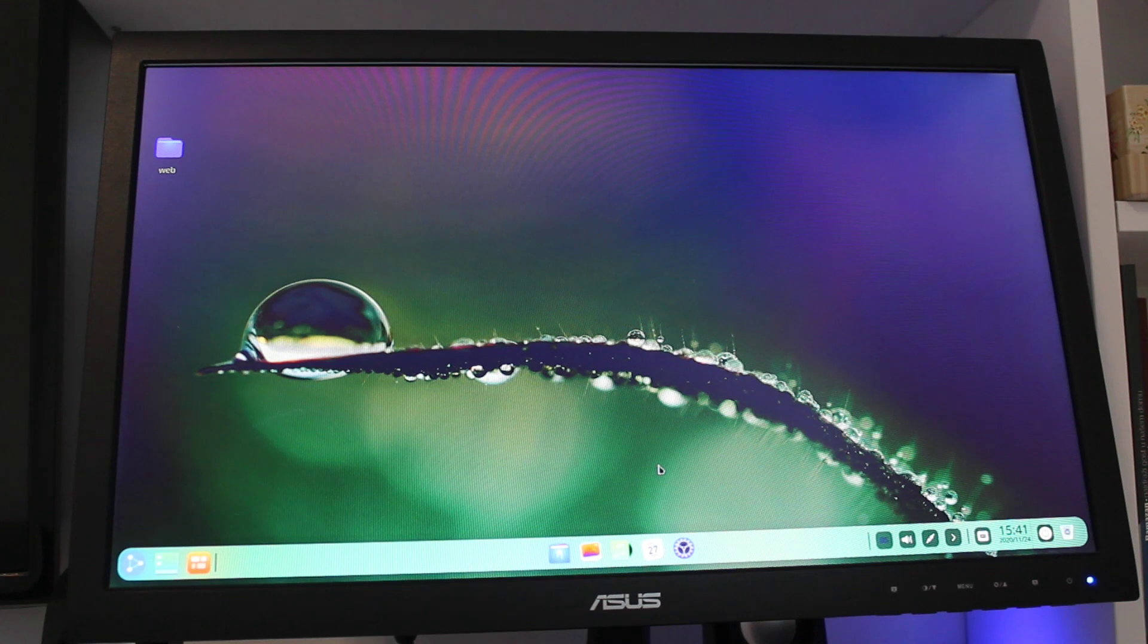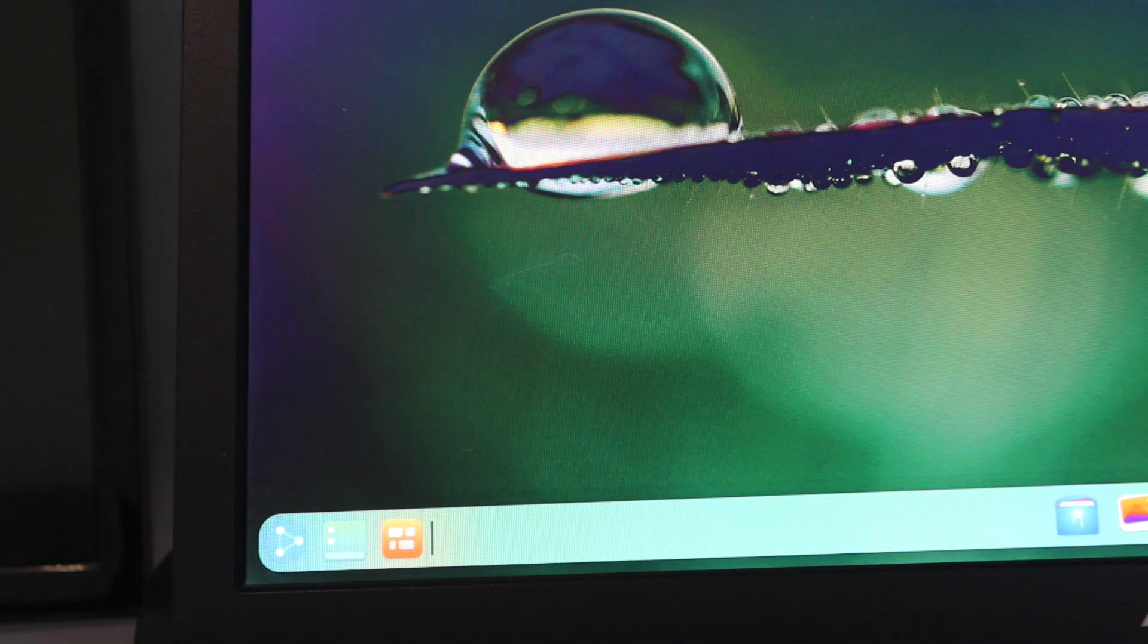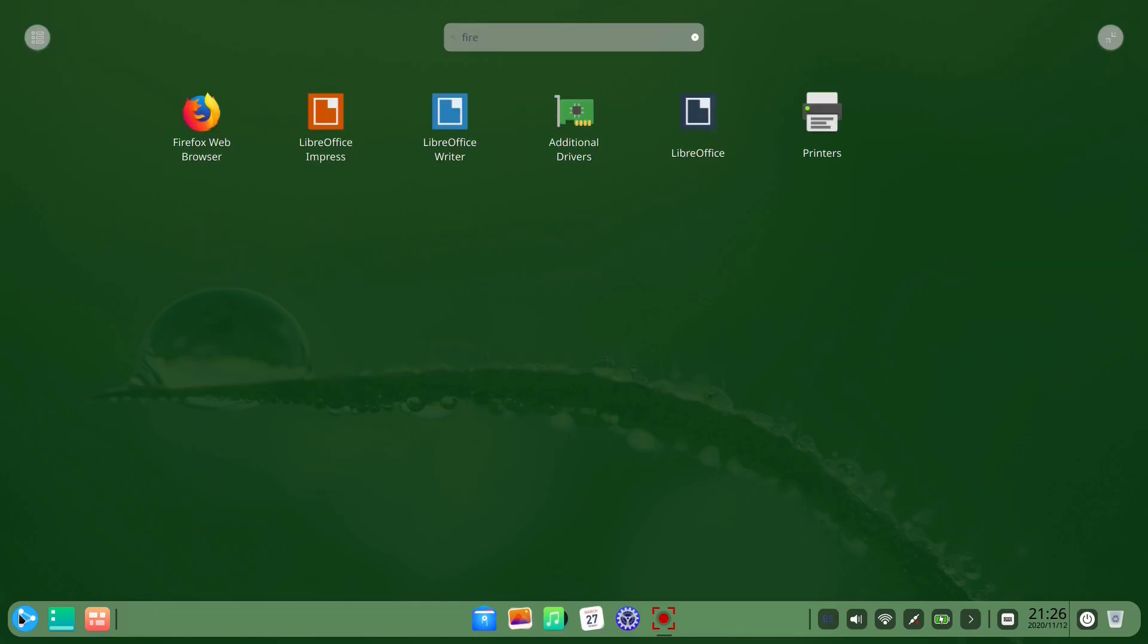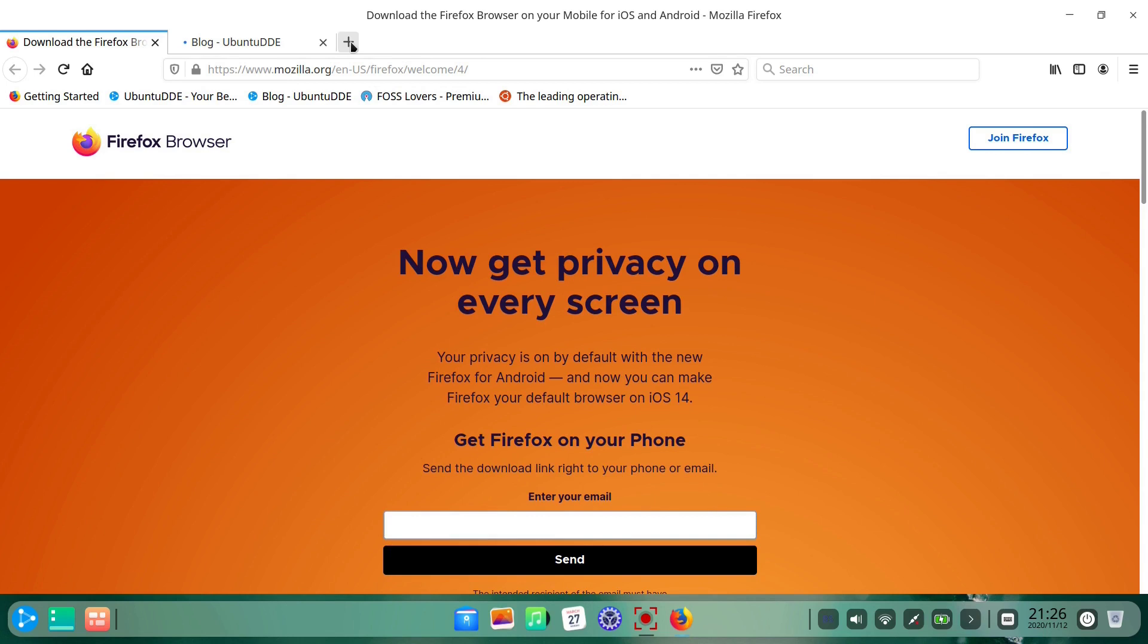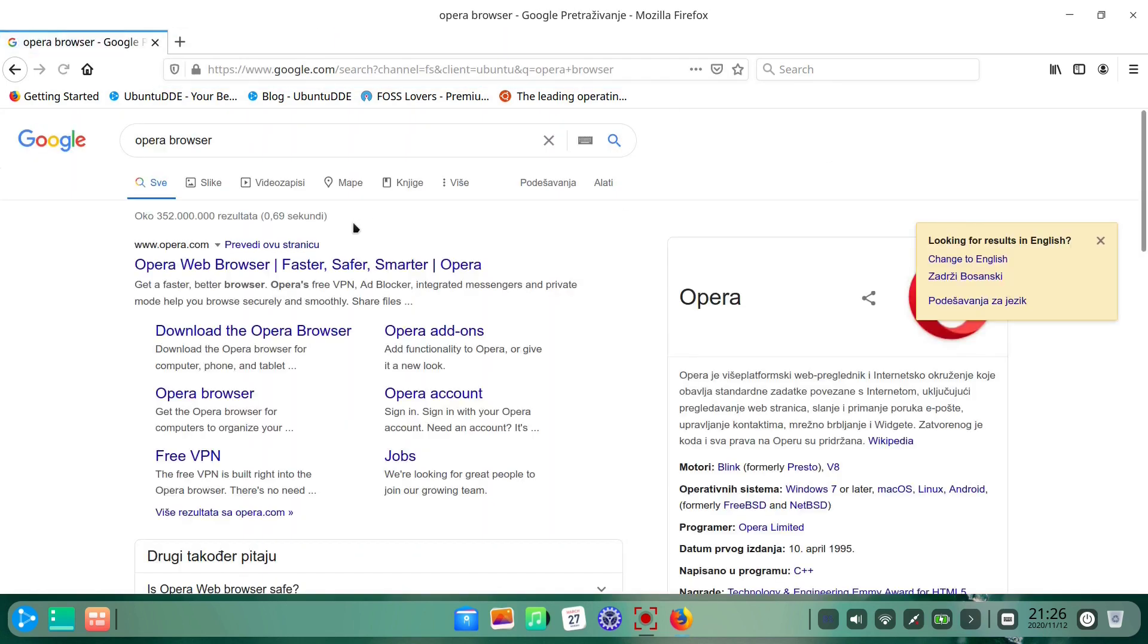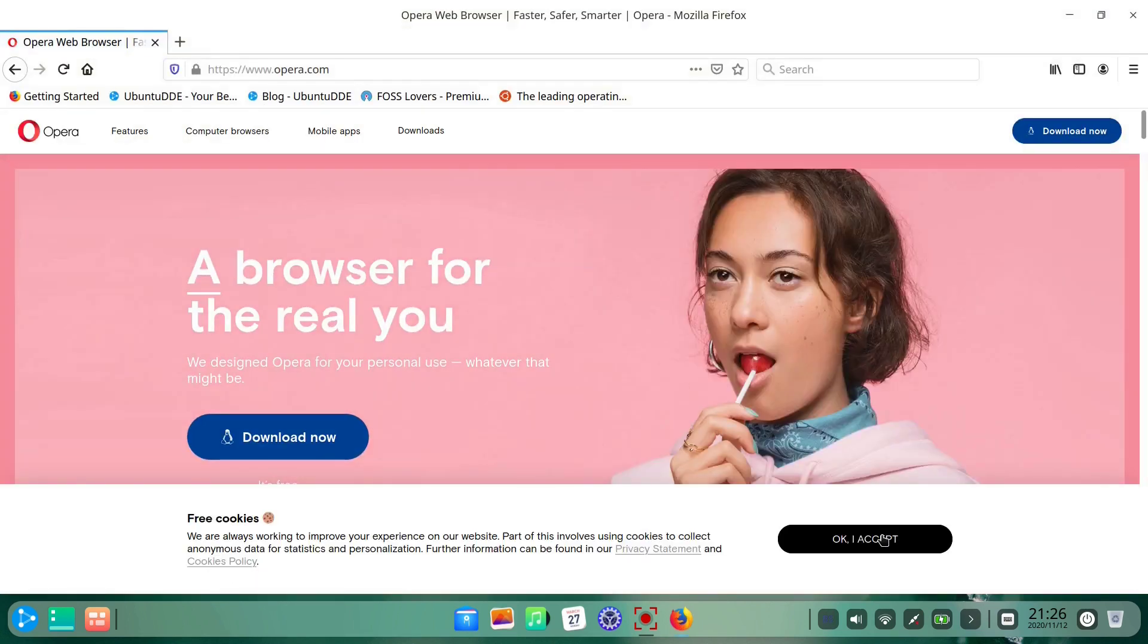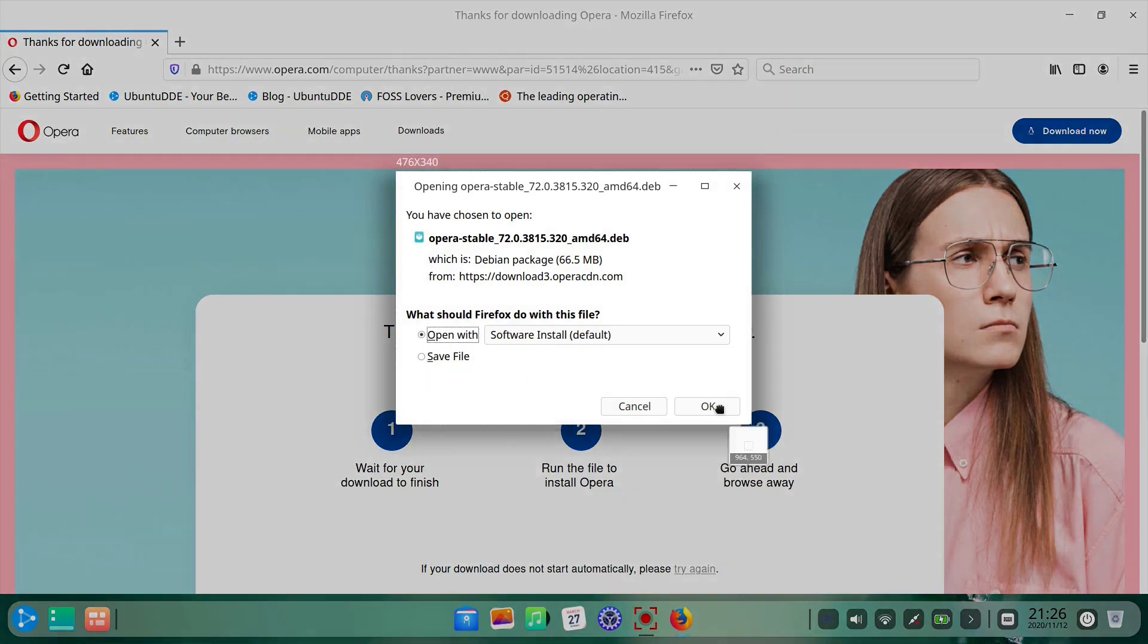In Debian and Ubuntu worlds, installing .deb files is an important part of the user experience, so we have to check out if it works with Ubuntu DDE. For the video, we will pick up the Opera browser installation file.